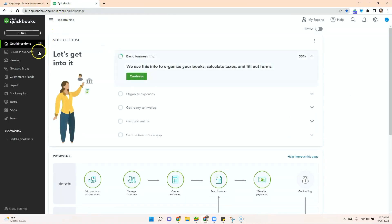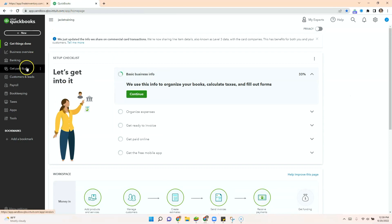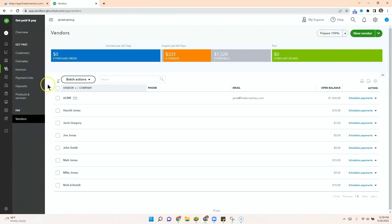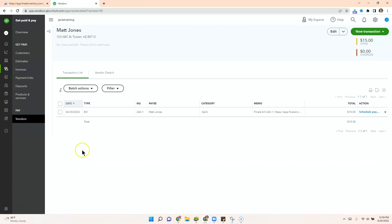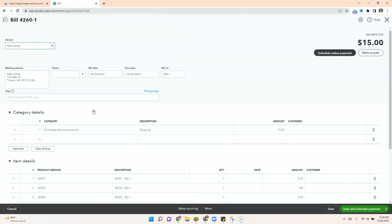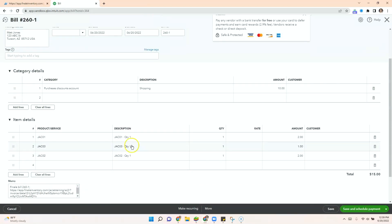Over in QuickBooks, we can go to get paid and pay. We can take a look at our vendors. Here's our Matt Jones. And we can take a look at the bill. Here are our items for the total of five dollars and the below the line fee equaling the total 15 dollars.